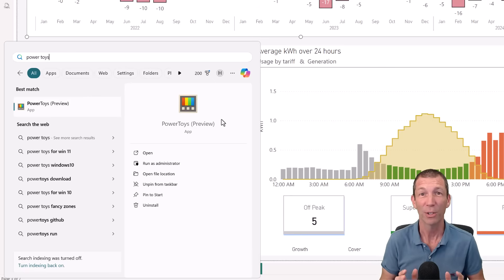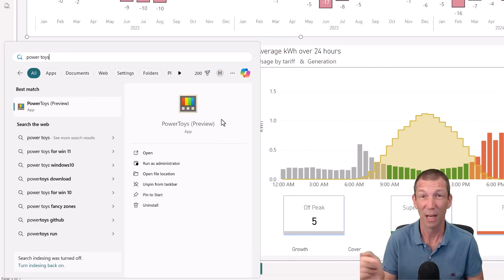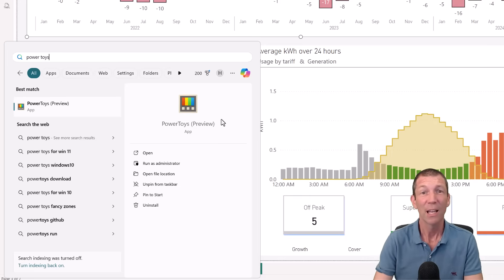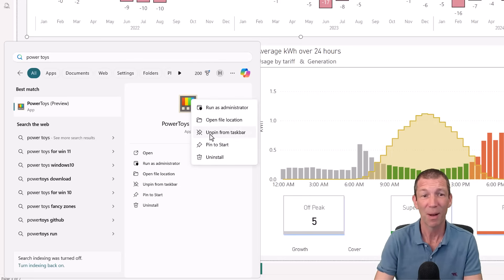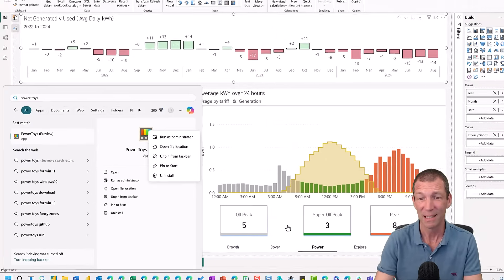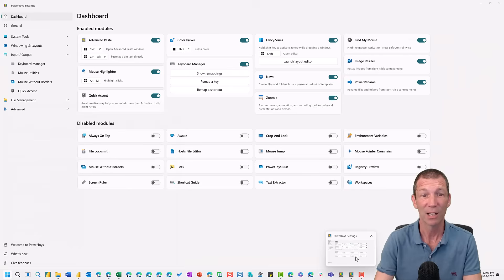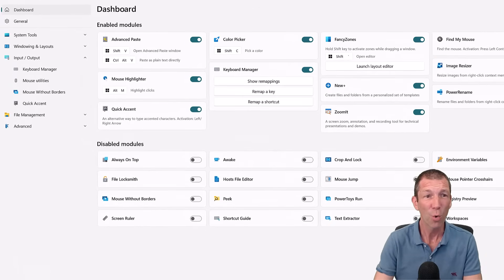I love PowerToys. It is such a good tool. It's a free download from Microsoft. I'll put a link in the description and the comments below. Once you've downloaded it, right click and add it to your taskbar. So pin it to your taskbar. It's always there and available. And let's take a look. What have we got? All sorts of things.